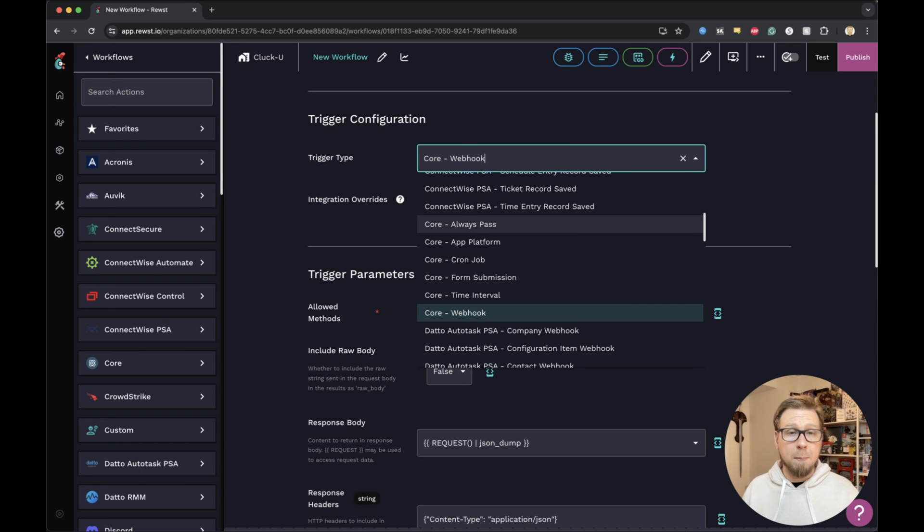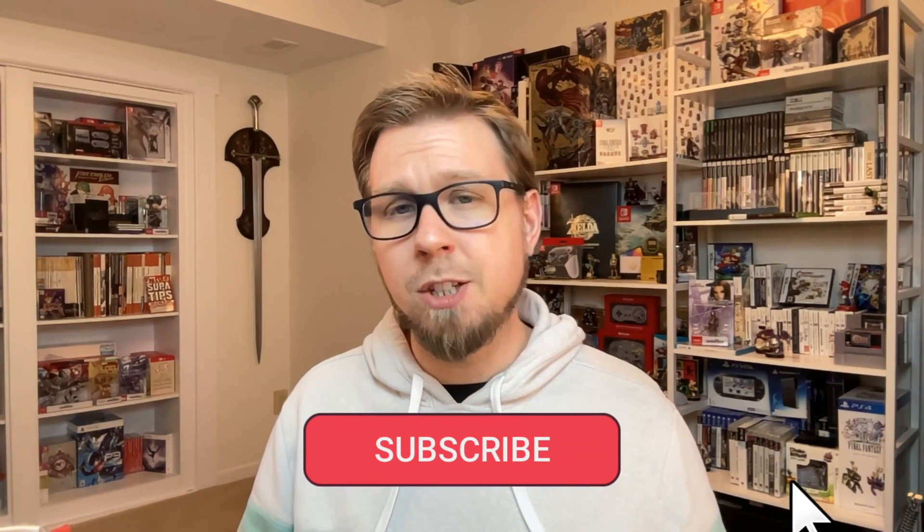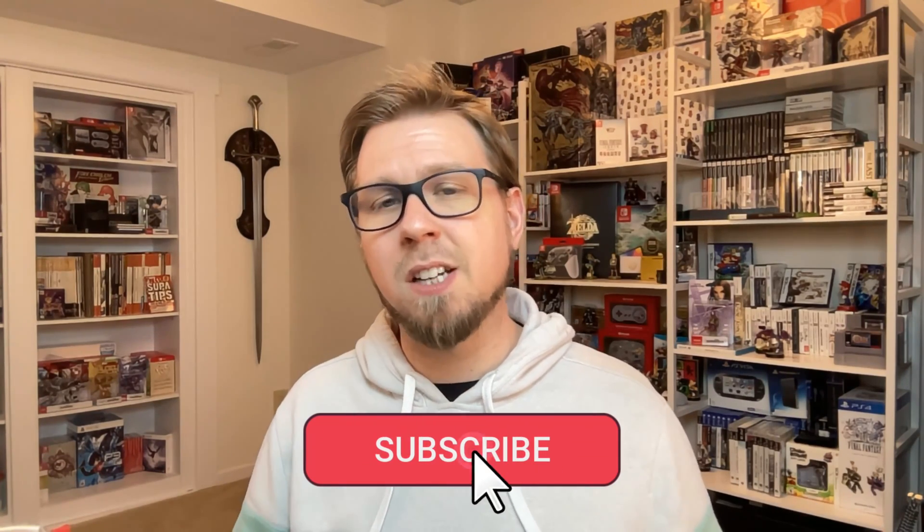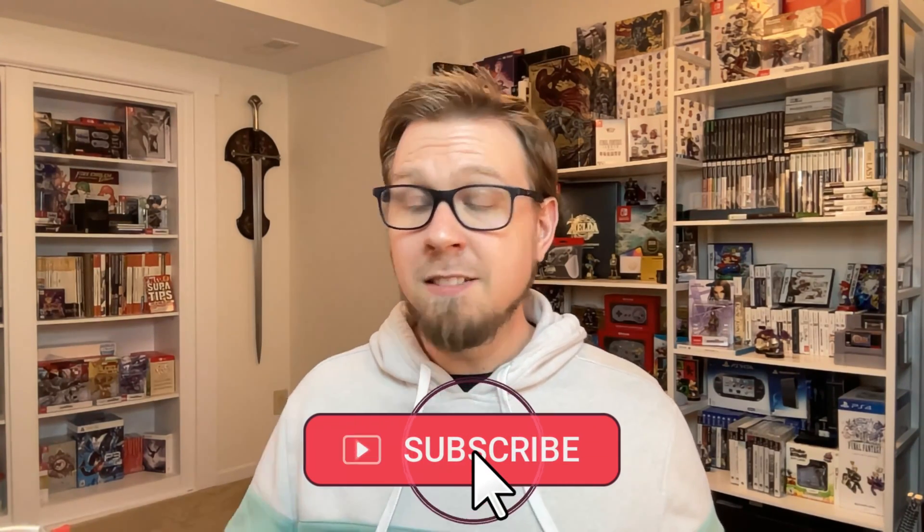You may be wondering about that core app platform. We'll come back to that one later on. So that's going to do it here for our overview of triggers. For more examples of using triggers as you're building automations, check out our Roost 100 series. Otherwise, if you have questions about options generators, you can check out our option generator video as well. Let us know in the comments if you have any other questions or topics that you'd like to see us cover. And again, we'll see you in the next one.